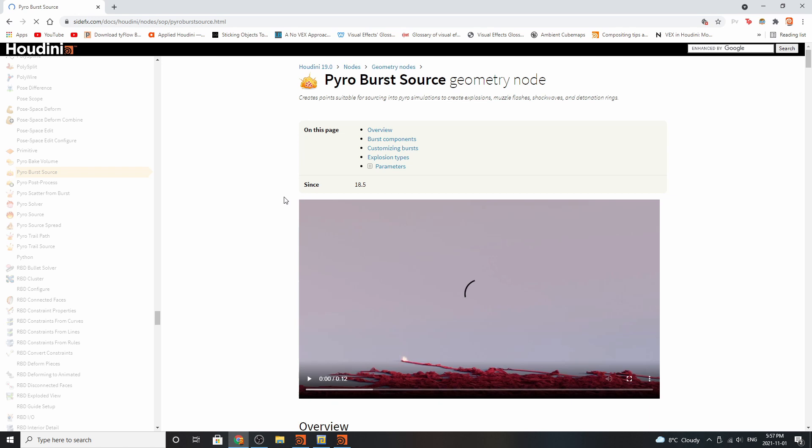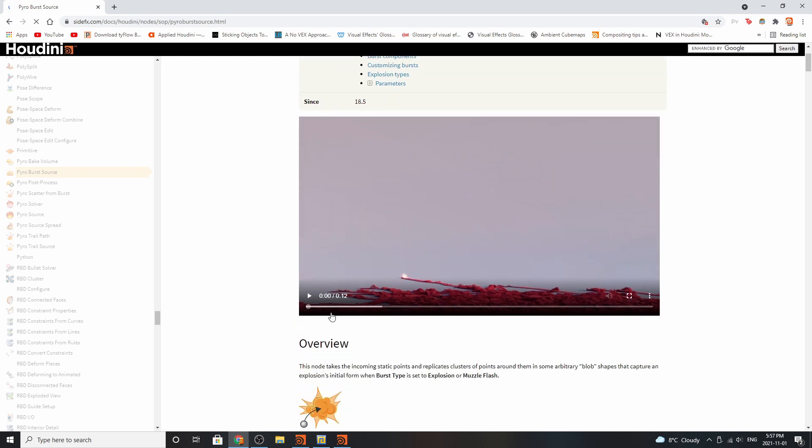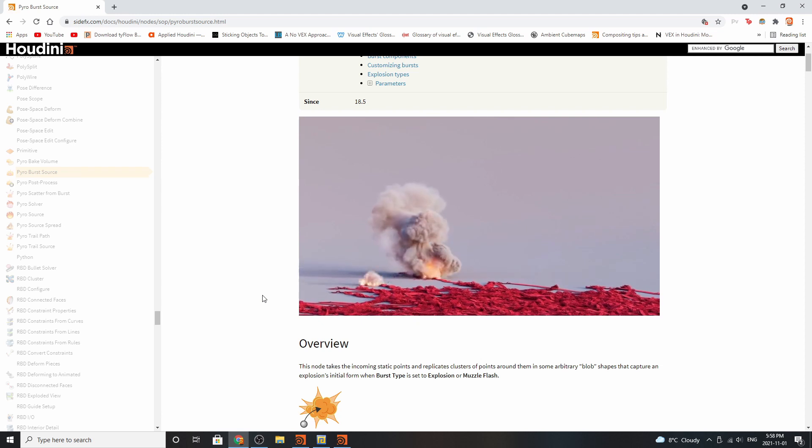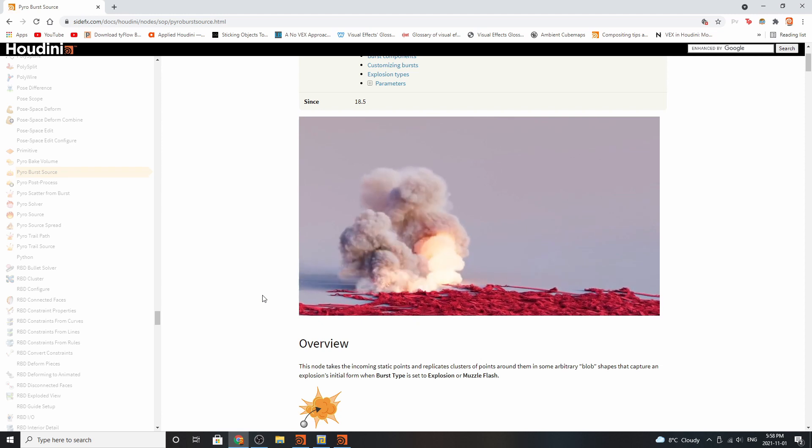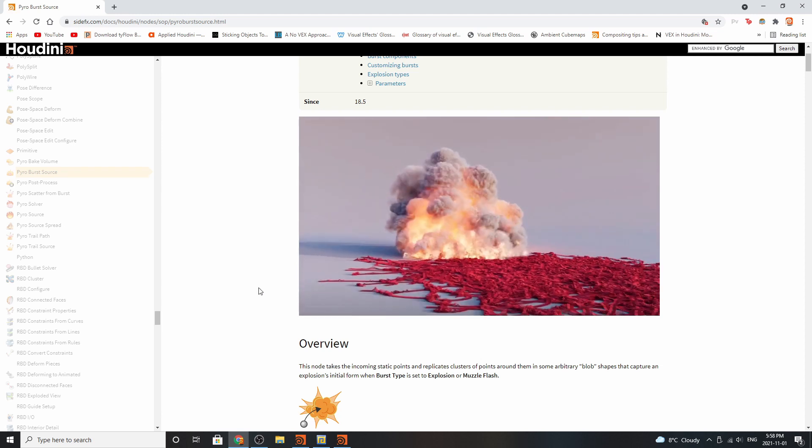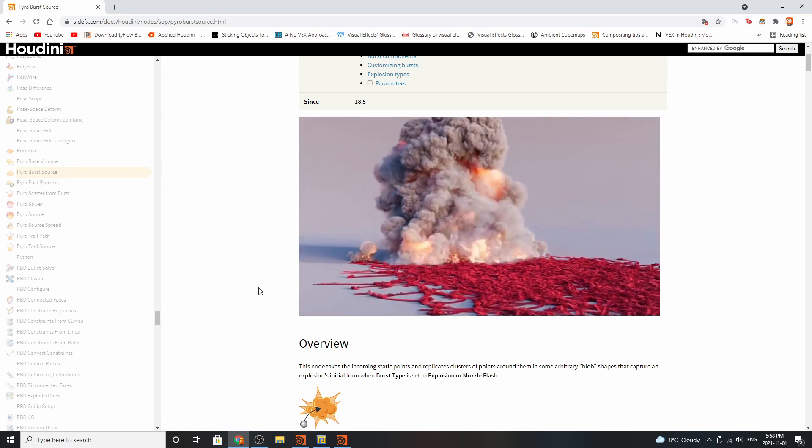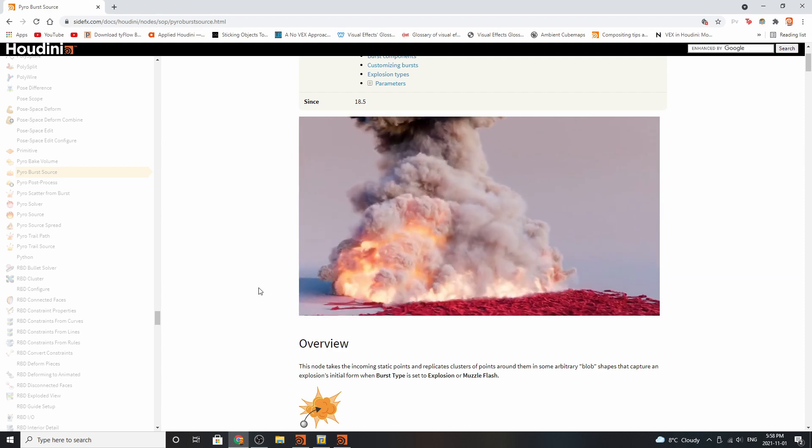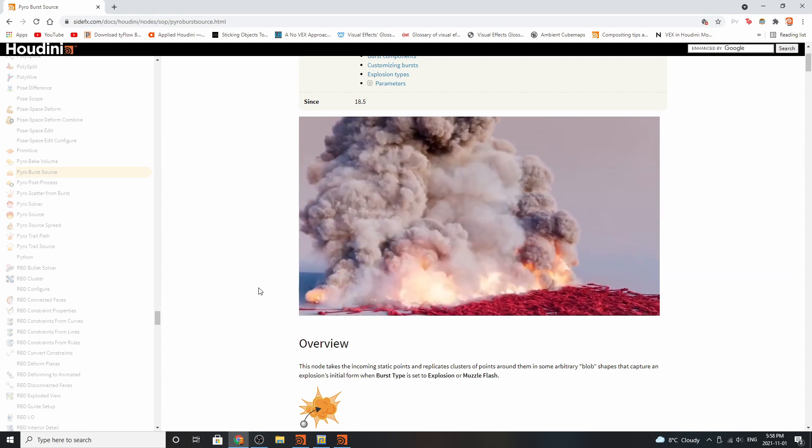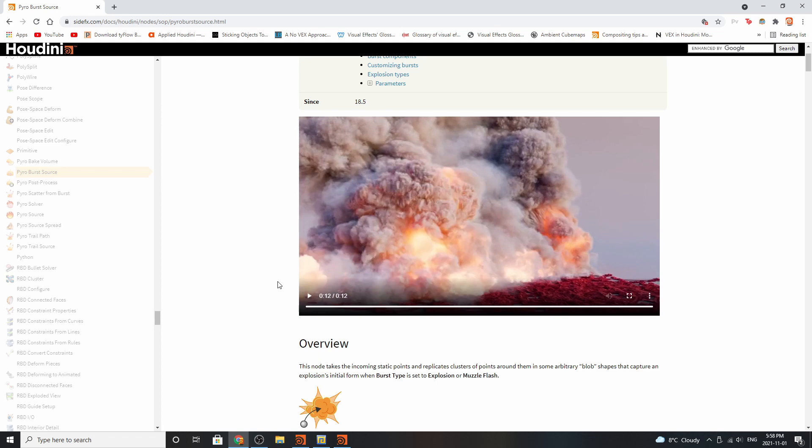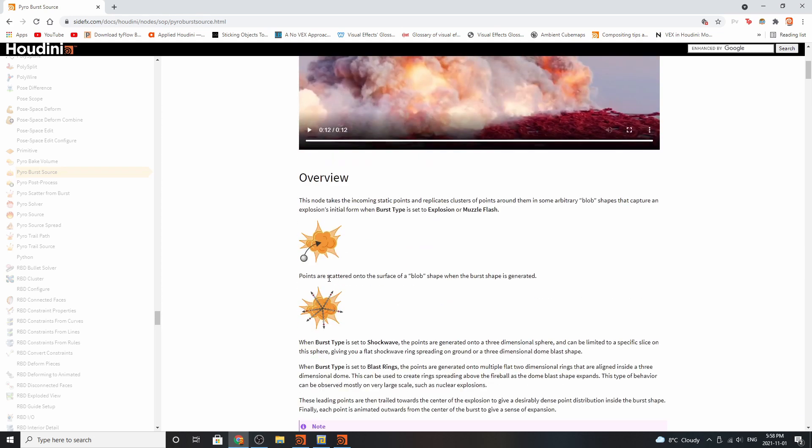Let's take a look at the pyrosource geometry node in the side effects documentation. As you can see it's a very diverse node that can let you do many different types of explosions and simulations. You can see through the demo material that it is quite active and can create a very complex smoke sim. Basically it takes the incoming static points and replicates clusters of points around them in some arbitrary blob shapes that capture an explosion's initial form when the burst type is set to explosion or muzzle flash.